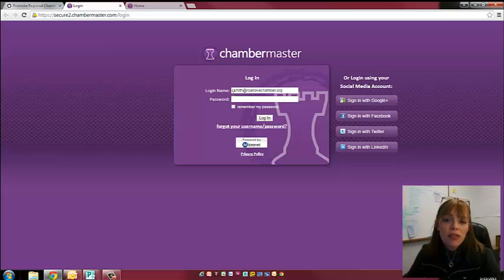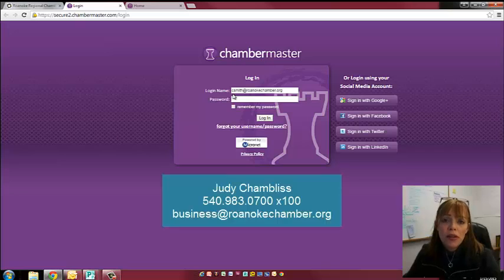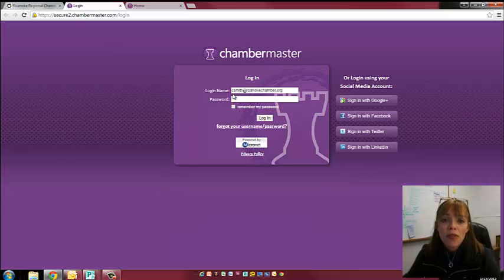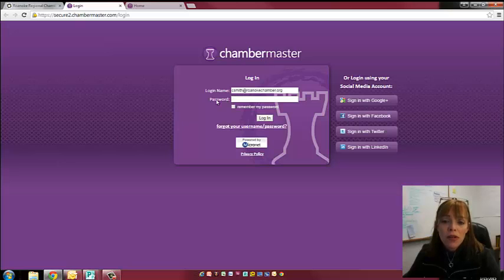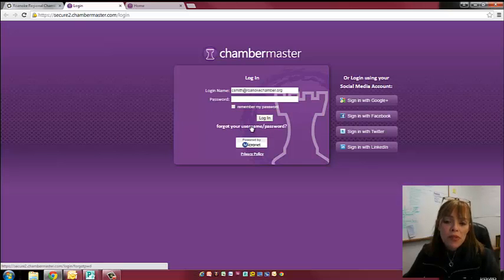If you have not already entered this and you're not active with the Chamber, you need to call Judy. Her number is 540-983-0700 extension 100 and she'll activate you. If you've already registered, then your email will go into the login name. Your password is whatever you created it to be. If you've forgotten either your username or your password, just follow the prompts and they can redo this for you.